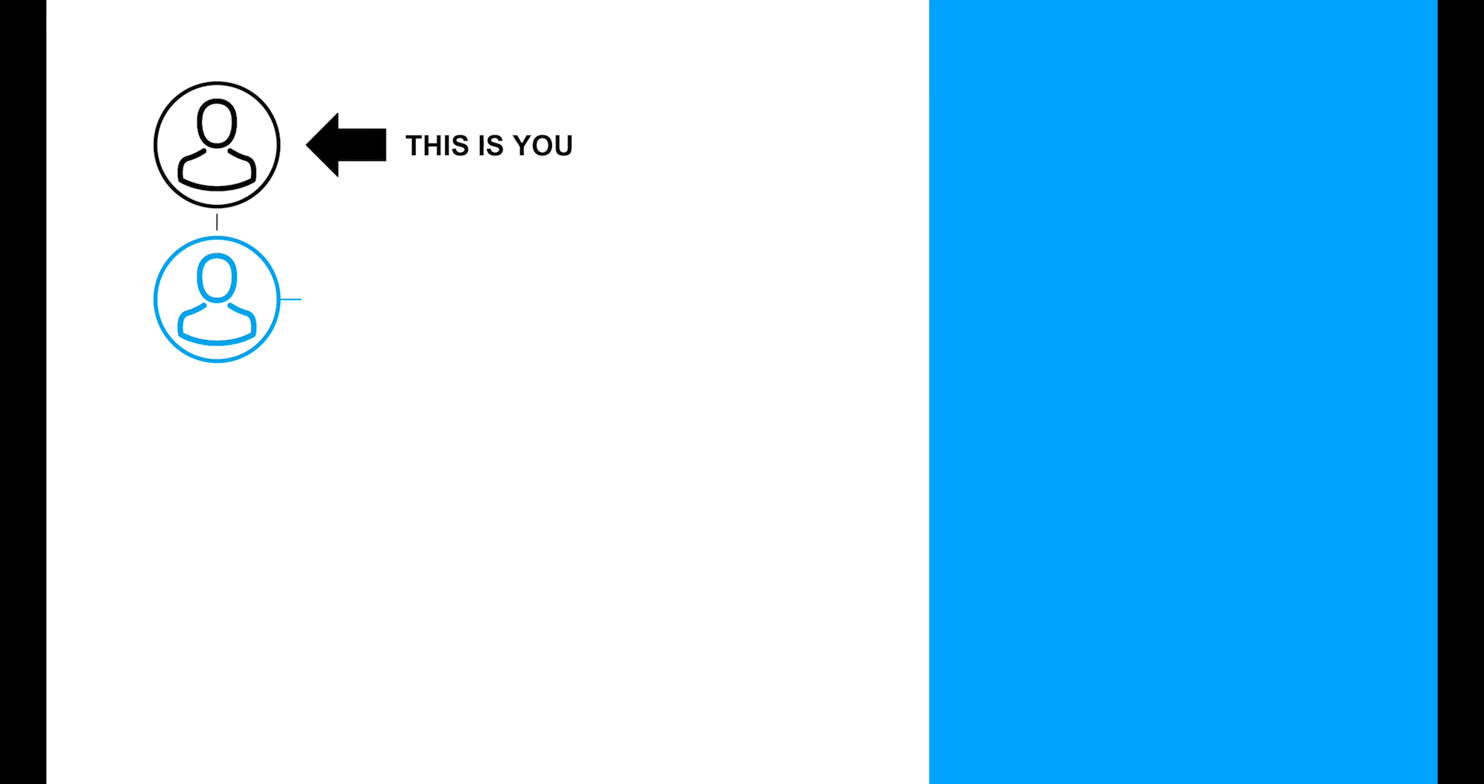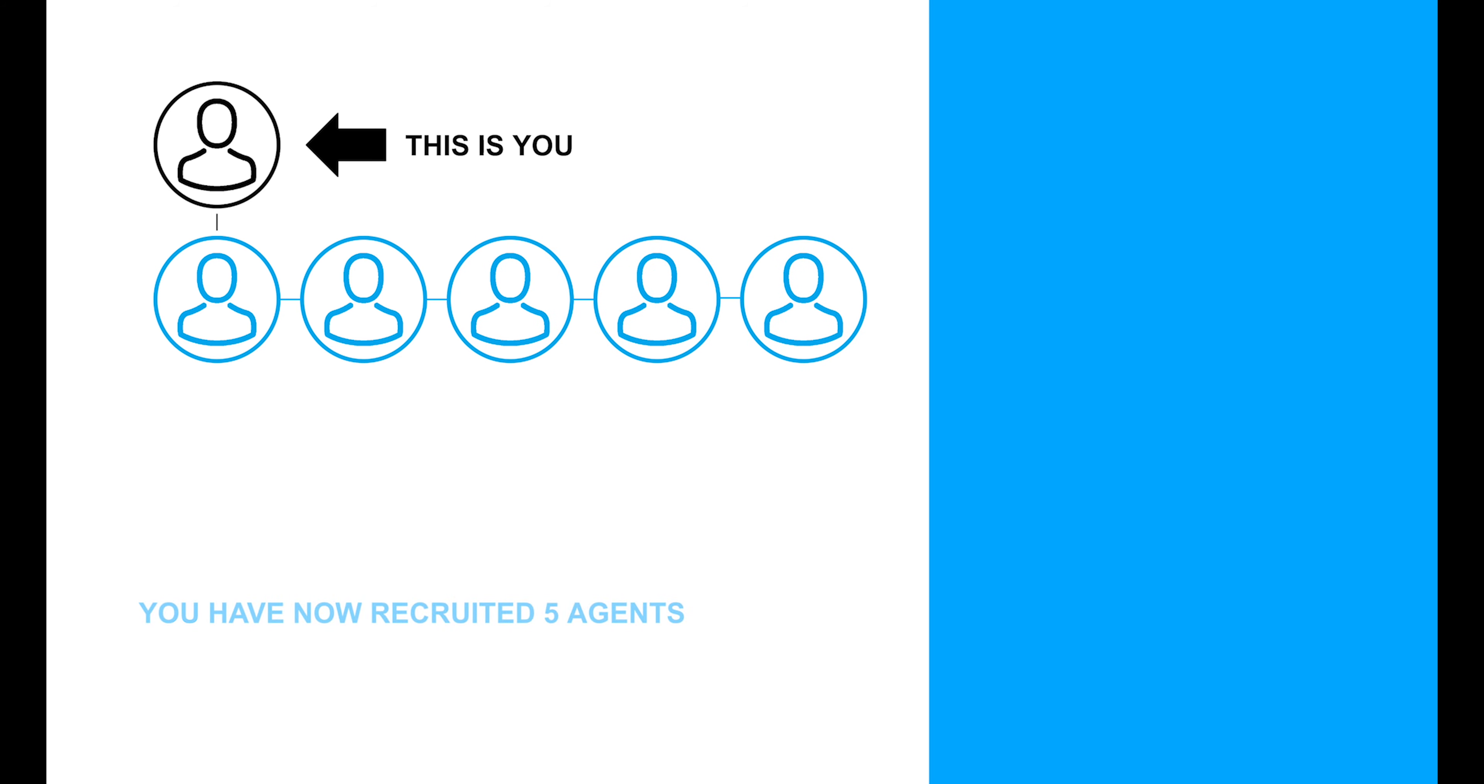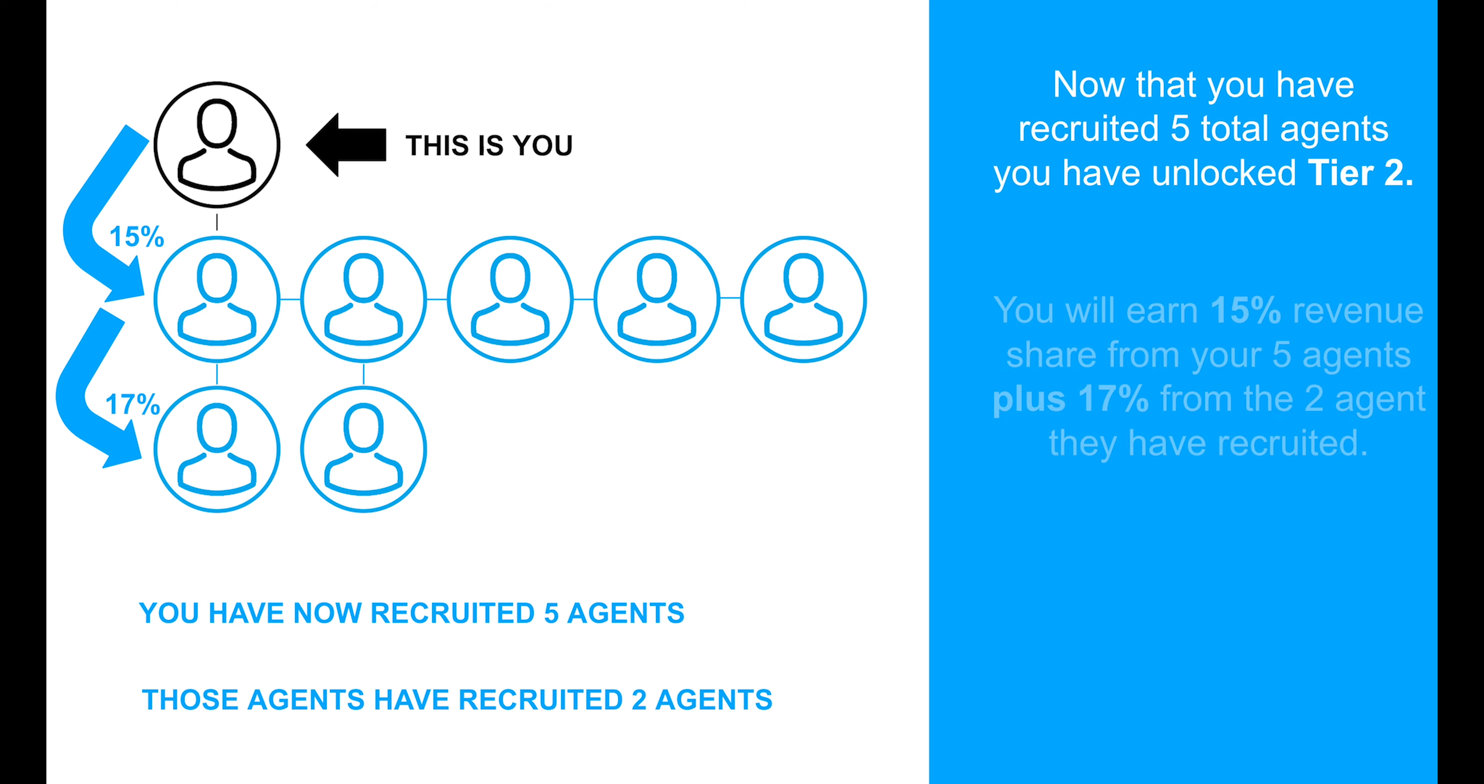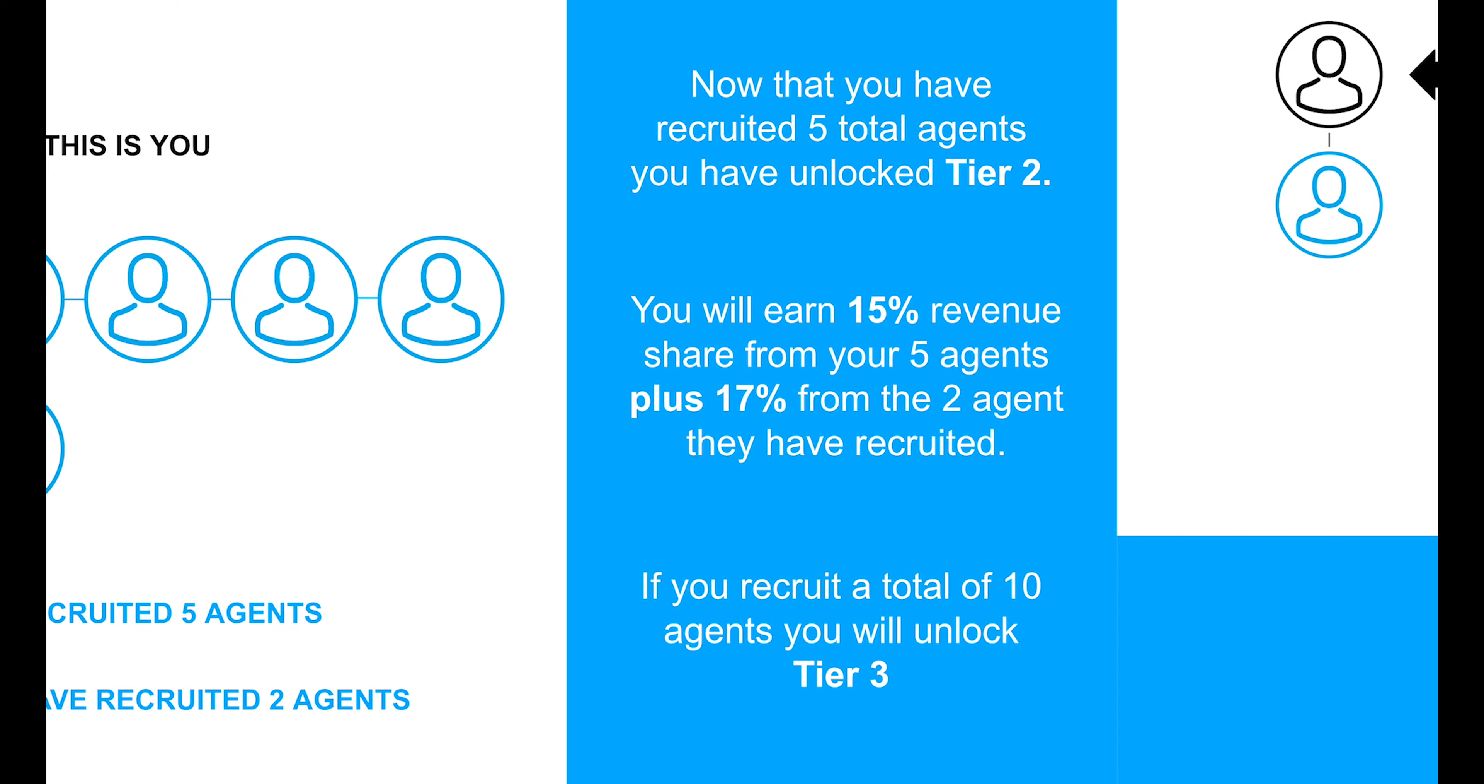Once you have directly recruited 5 agents, you will unlock Tier 2 revenue. This means that in addition to the revenue you earn from the agents you directly recruit, you will also earn 17% of the fees At Realty earns from the sales those agents make.